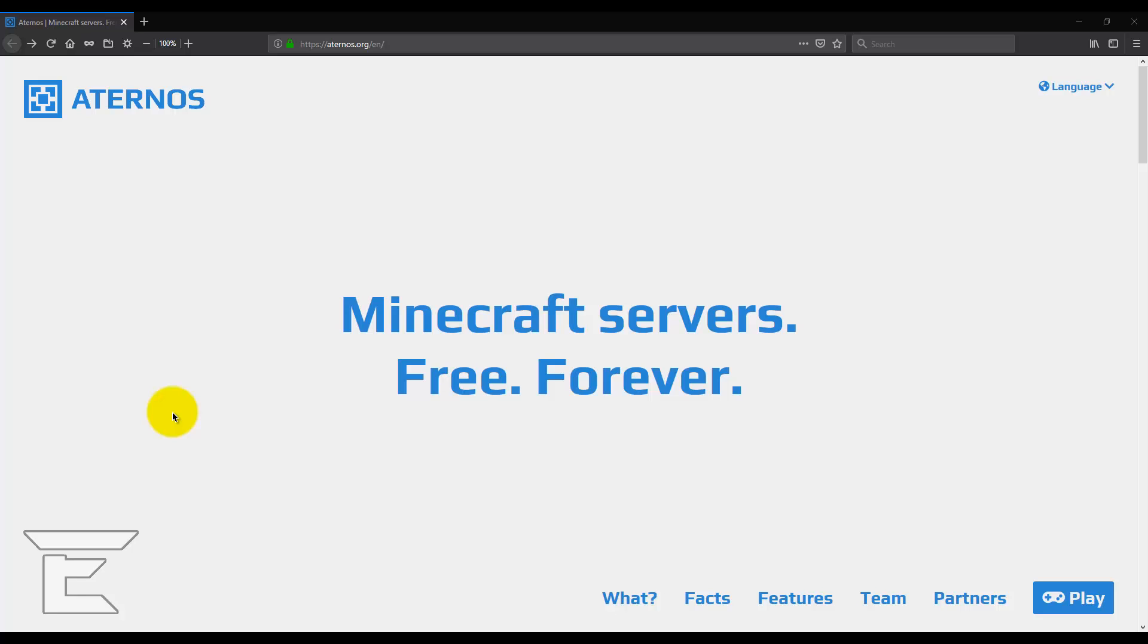Now, this is really cool because you can get modded Minecraft as well on this and you don't have to host the server on your PC which is cool. So you won't lag or anything.